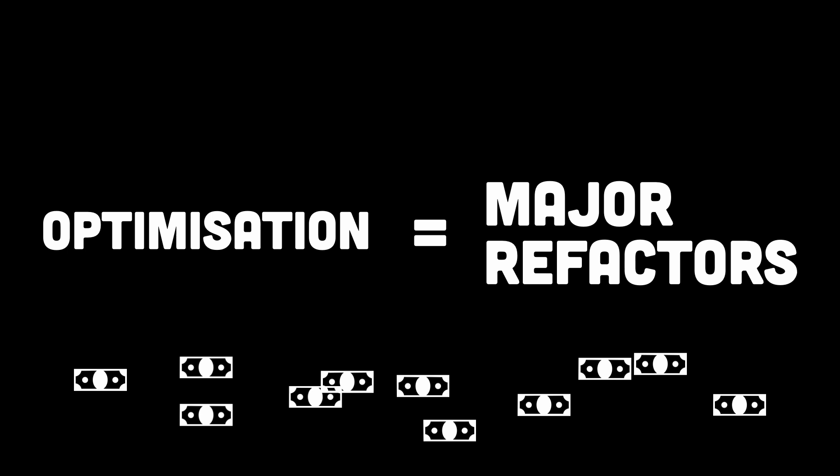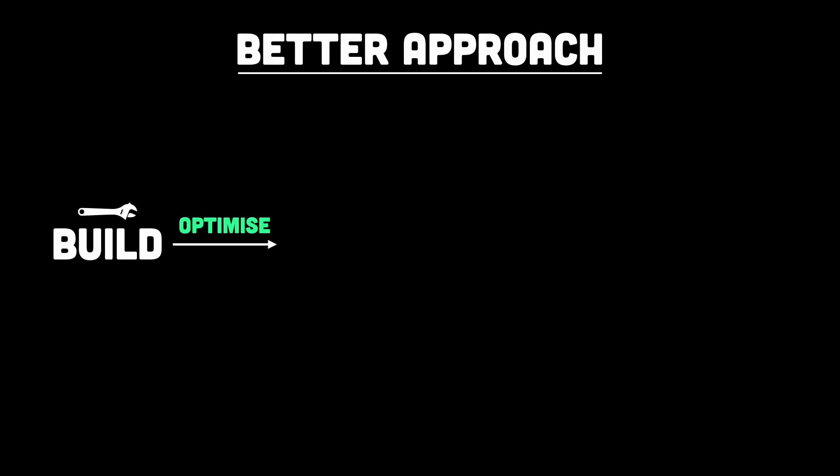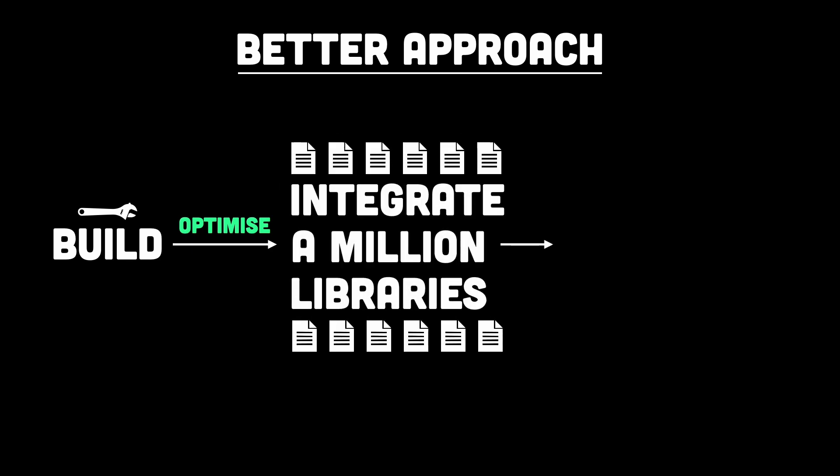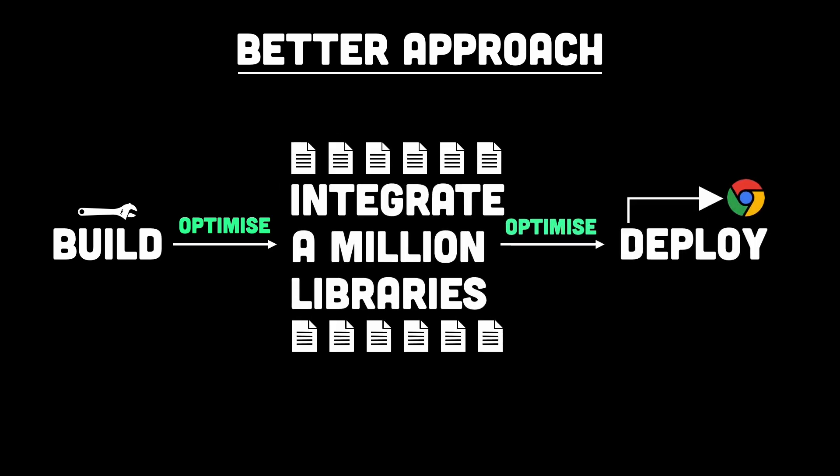So what's the solution here? Well, instead, let's bake optimization into the design process from day one. Let's shift from just building websites to engineering experiences. So here's a roadmap to make your frontend ridiculously fast.